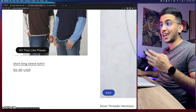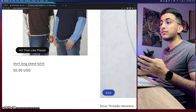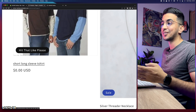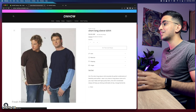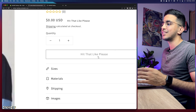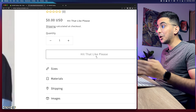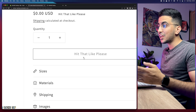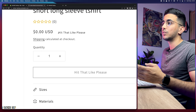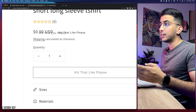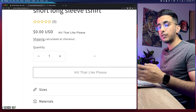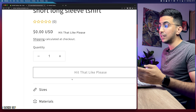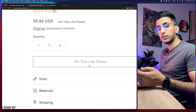Let's access the product page and verify the change is working there too. As you can see, the new text now appears on the product page button as well. So it changes the label on every page and every section — wherever it previously said 'sold out,' it will now display your new text, like 'coming soon.'